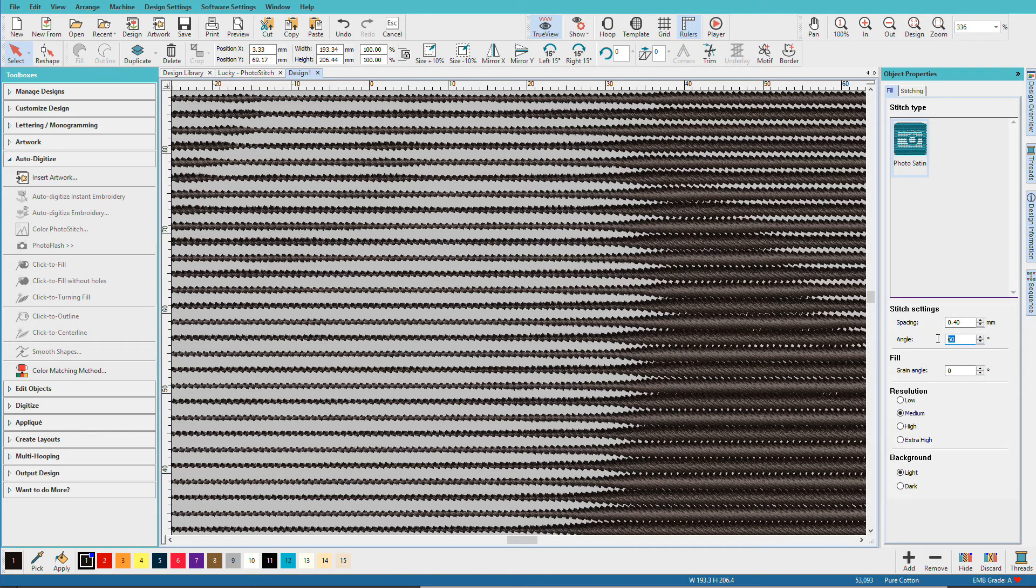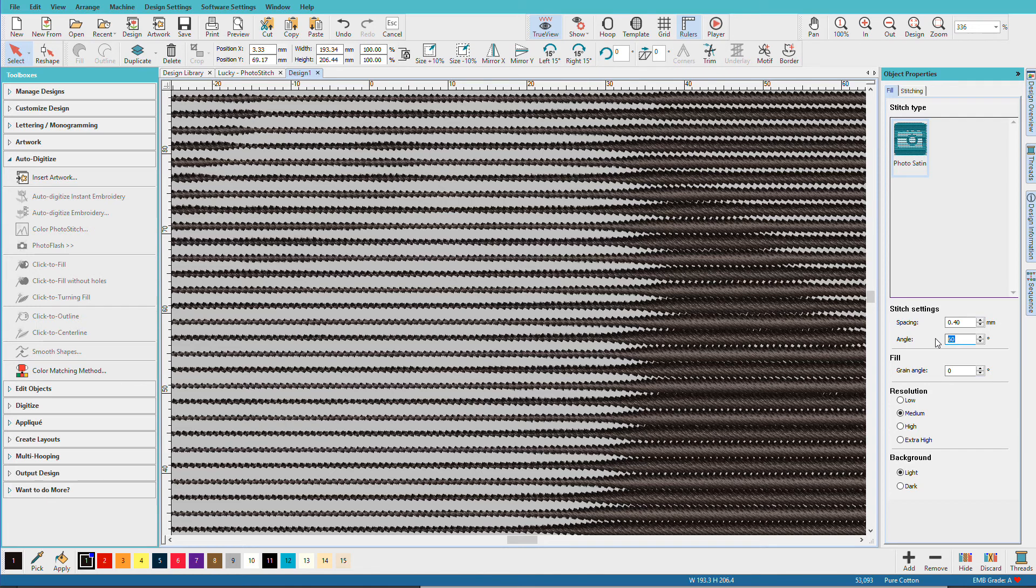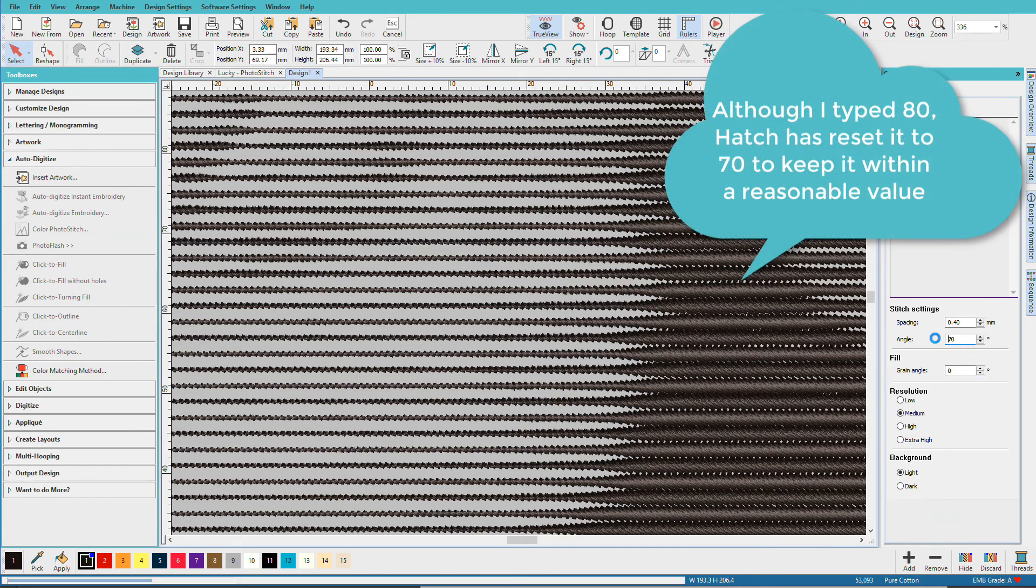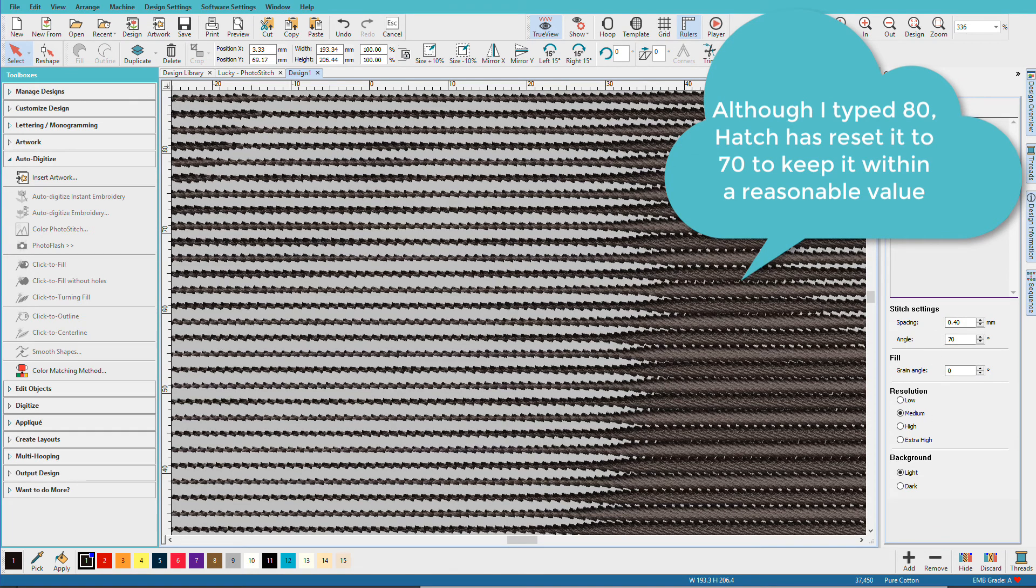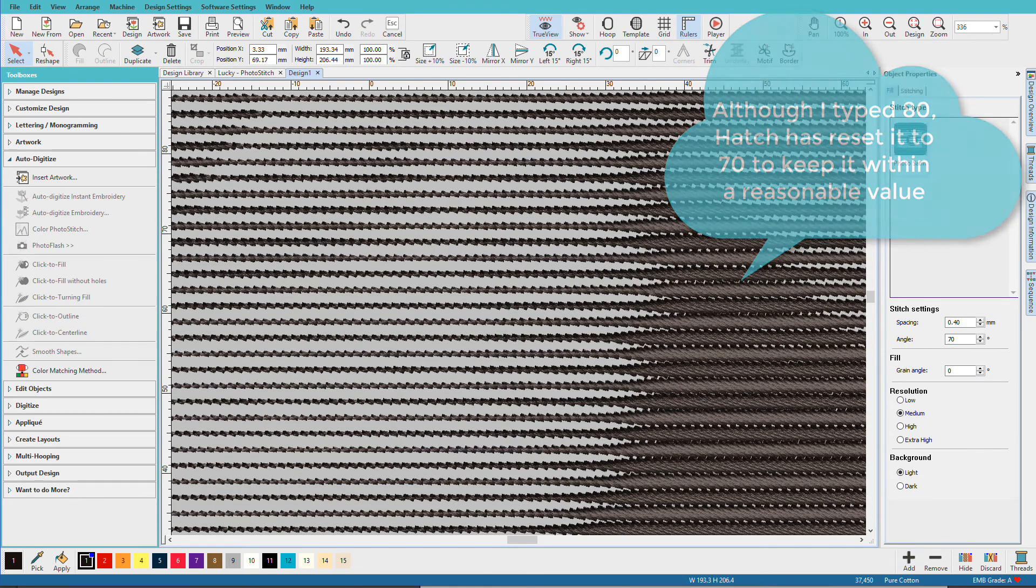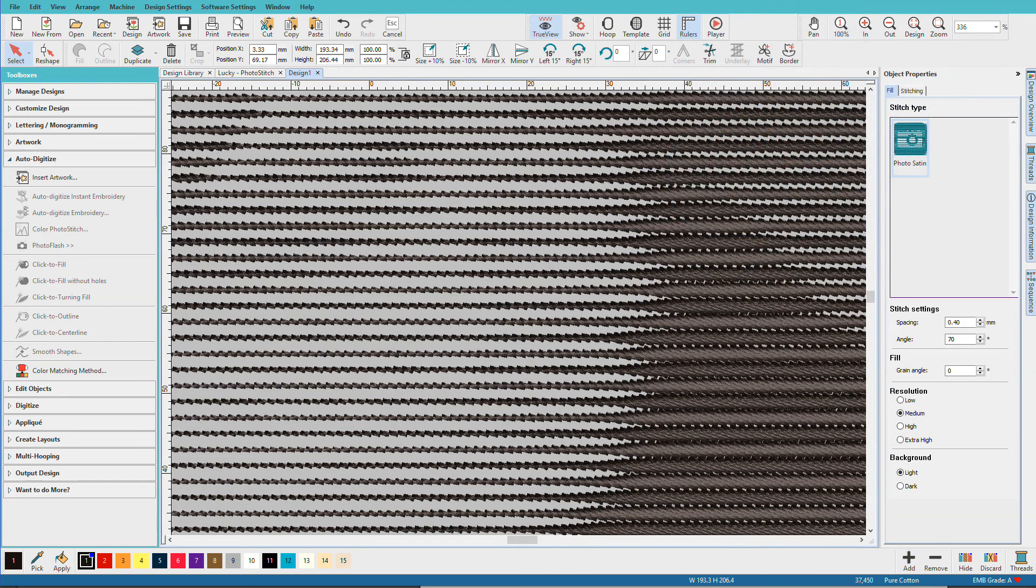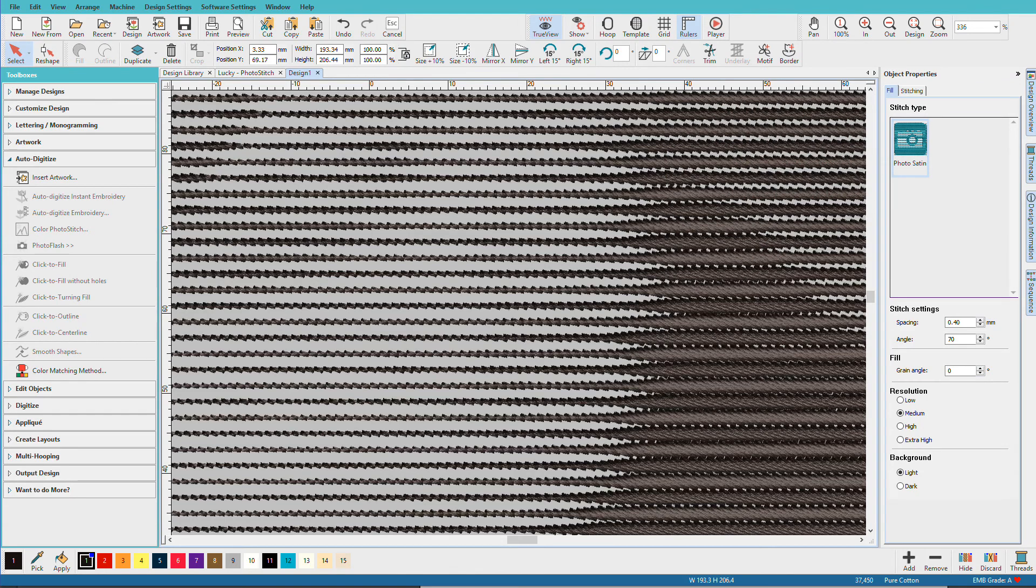So if I change that to, say, 80, let's see what happens to our stitch count. So right now it's a little over 53,000. I'll type in 80. And it's dropped down to 37,450. So that's another way you can control your stitches.